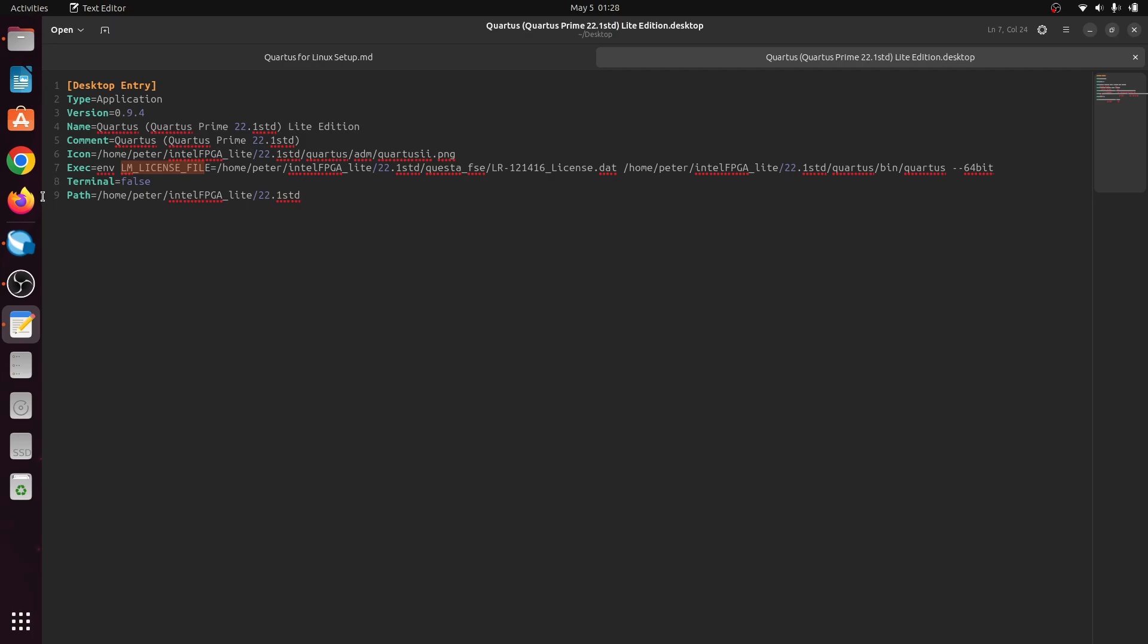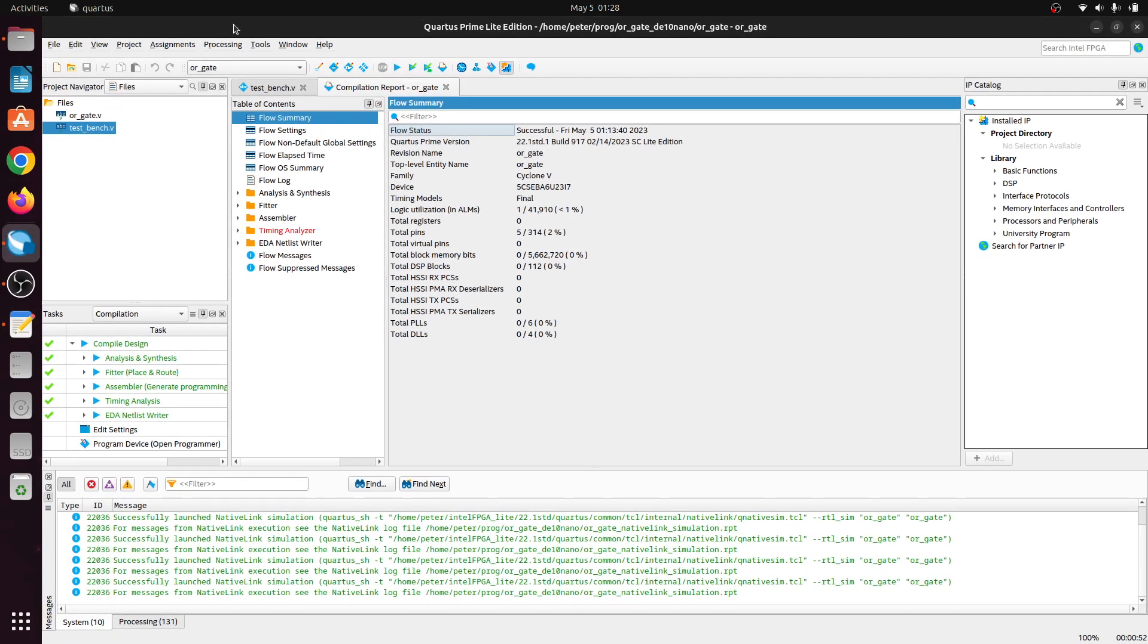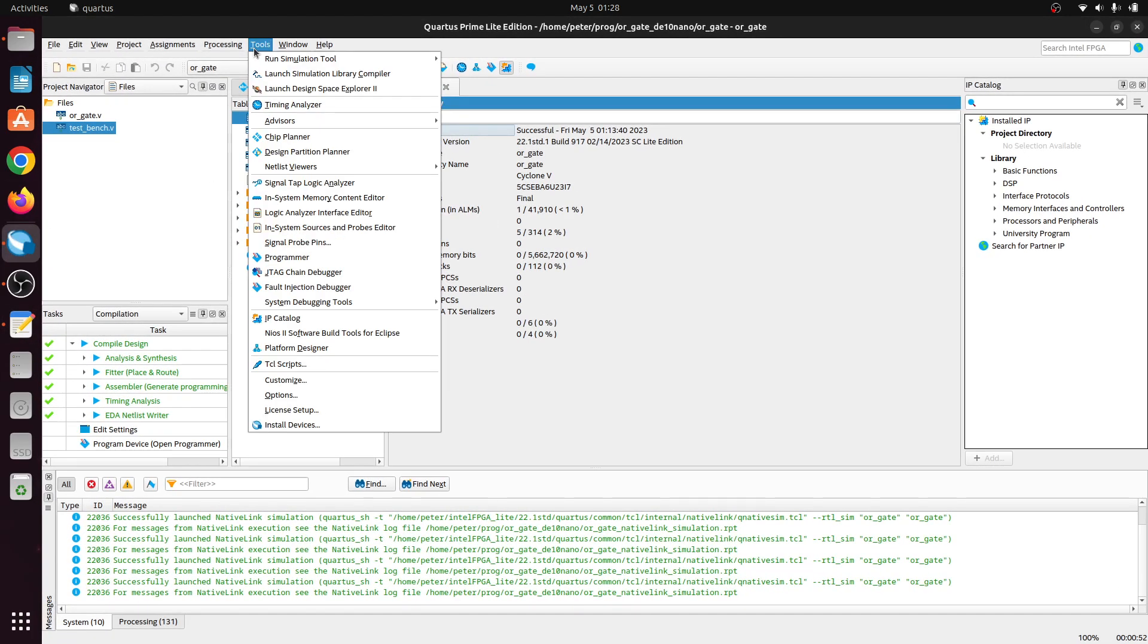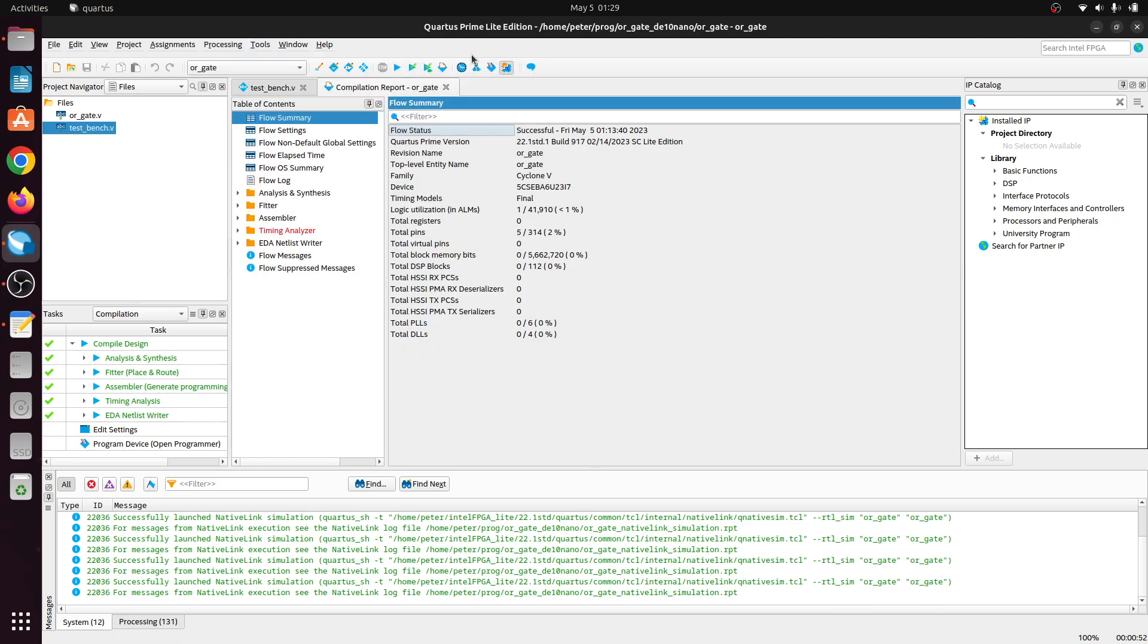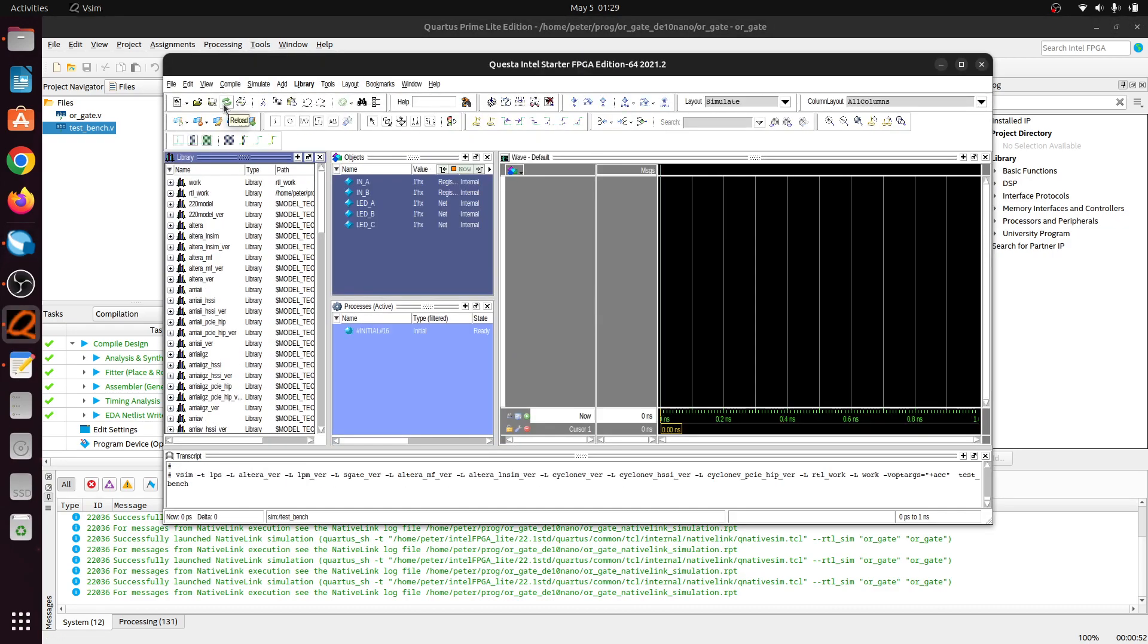Once you've done that, you can go to Cortis, Run Simulation, and away you go.